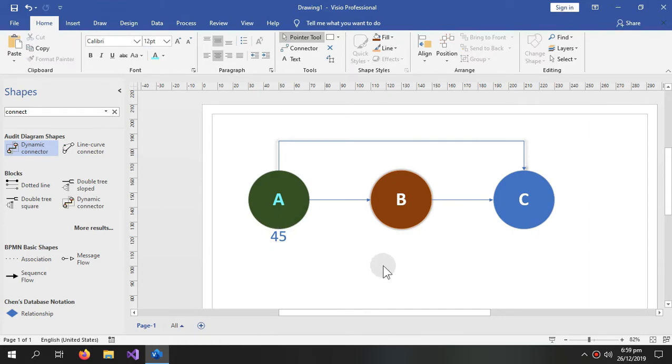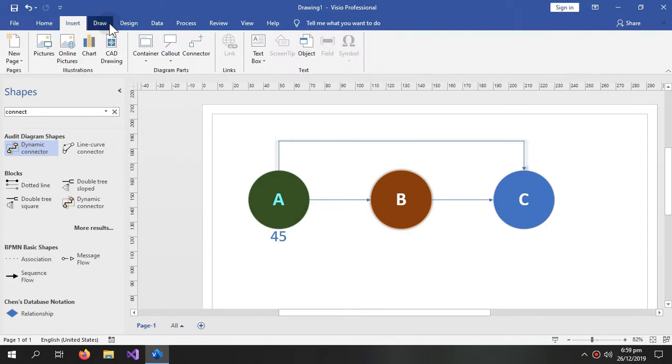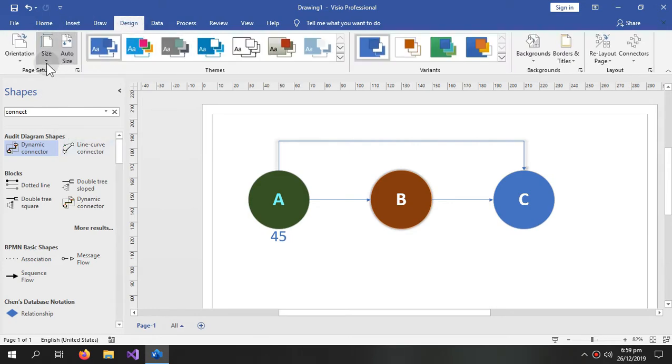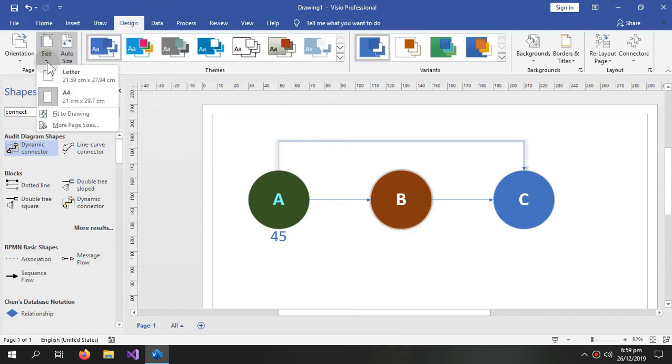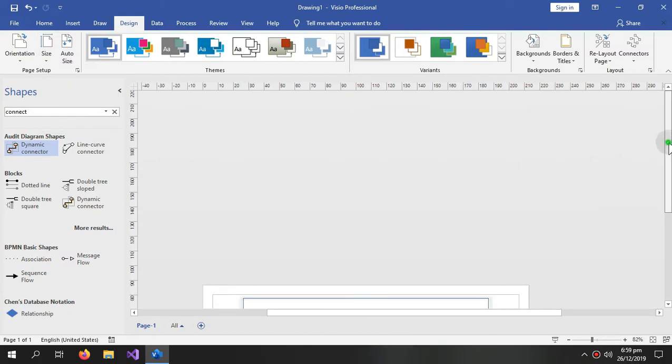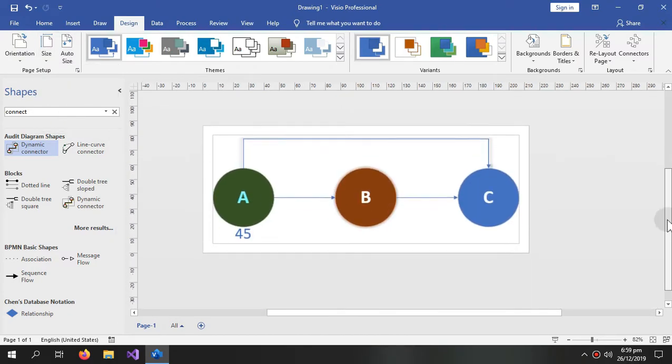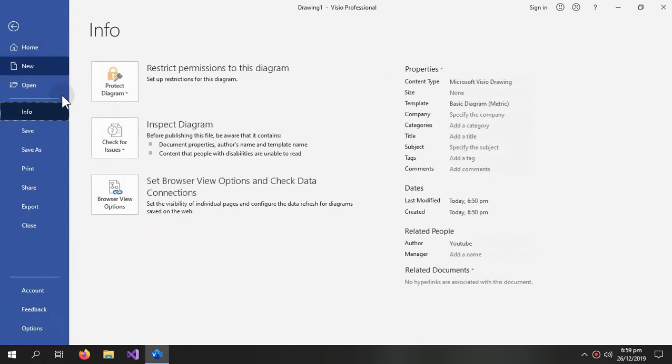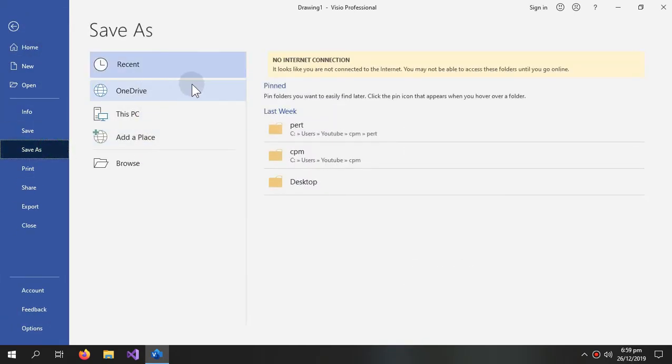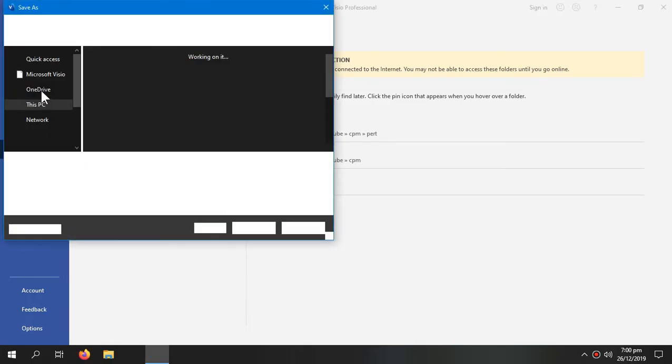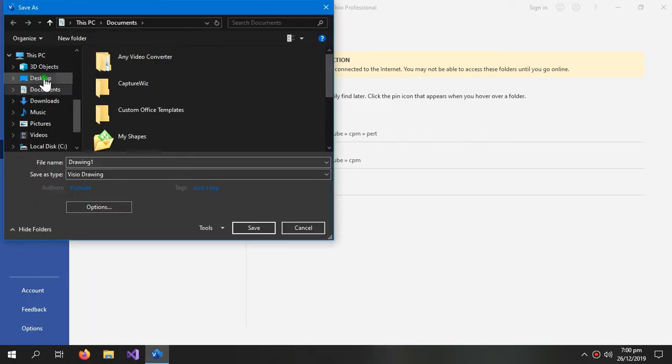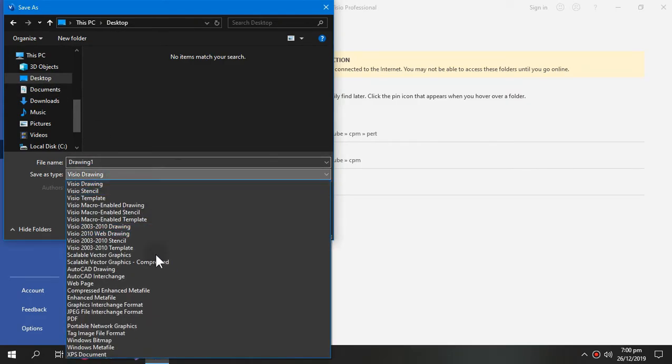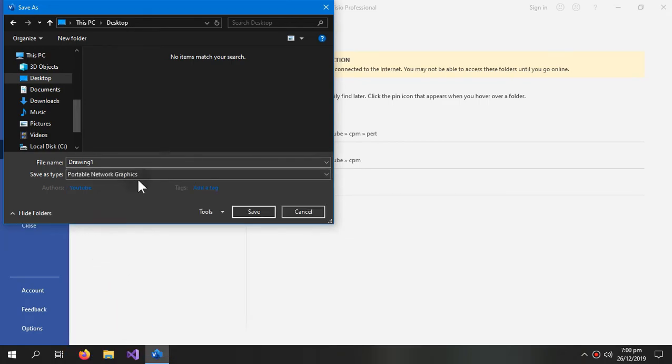If you want to export this diagram then first go to the design and go to size fit to drawing. This will fit your image according to your drawing, the space you have occupied over here, and now save the diagram into the desktop.